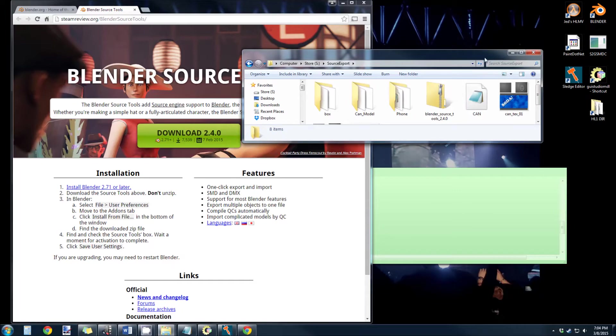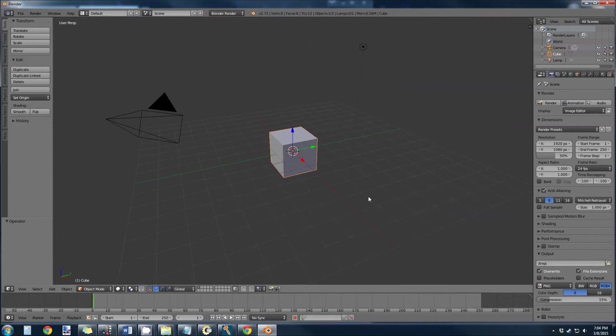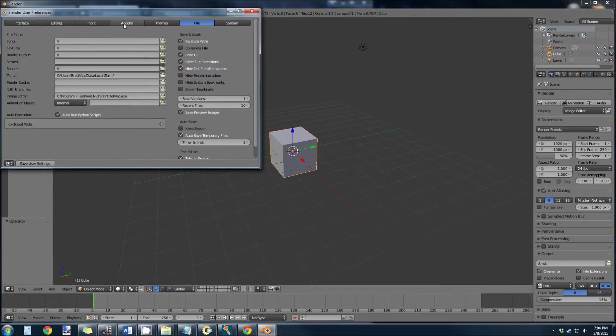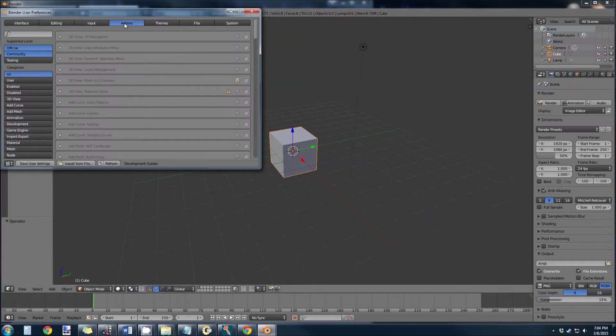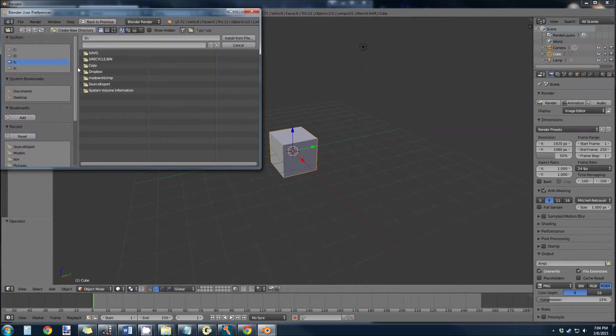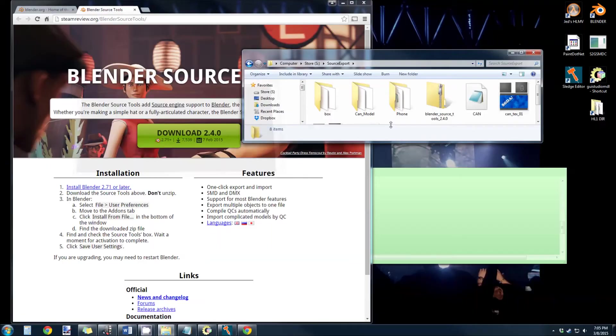So once you get Blender installed, open it up and we're going to install this add-on. In order to do that, you go to File, you go to User Preferences, go to Add-ons, and now you go Install from File. You're going to browse to that source export, and here are the source tools. You're just going to select that and hit Install from File, and then you're going to restart Blender, and then you're done.